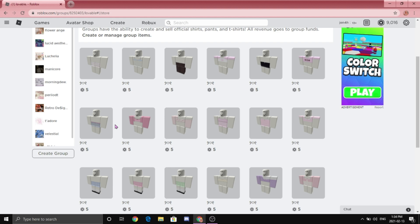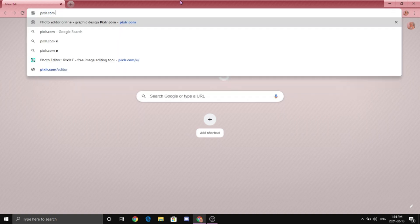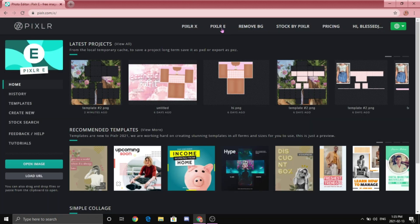Without further ado, let's get on with the video. For those who are new to my channel, I use pixlr.com to create any type of clothing — I just feel like it's the easiest. So I'm going to type in pixlr.com, it should bring you to this page. From here we are going to click Pixlr E, and once you're at this page we are going to open the template.